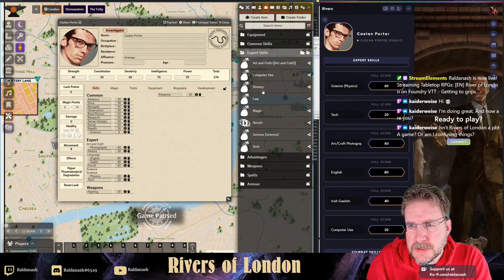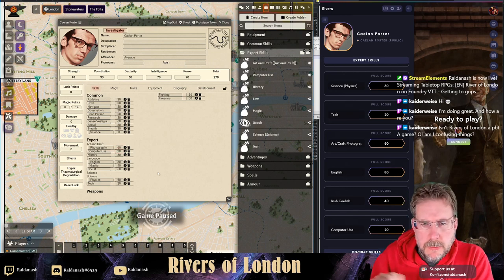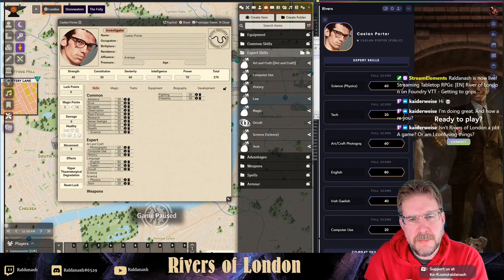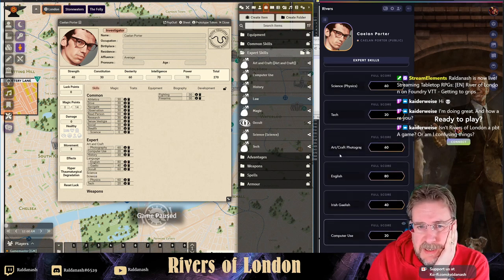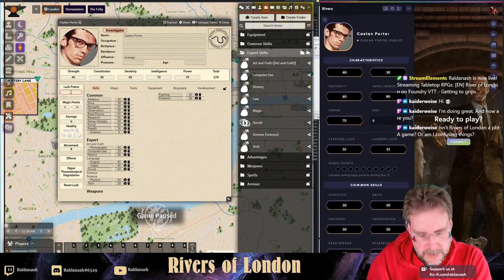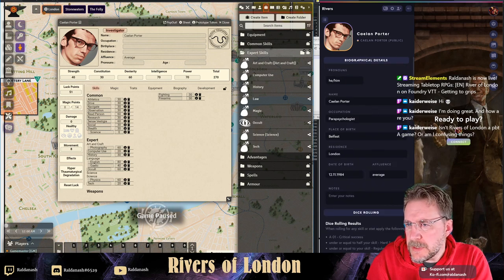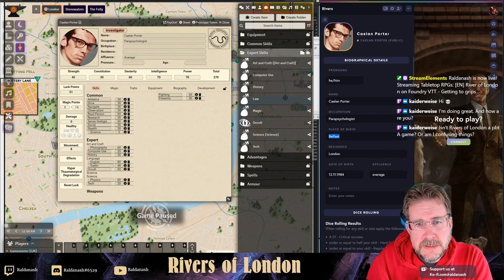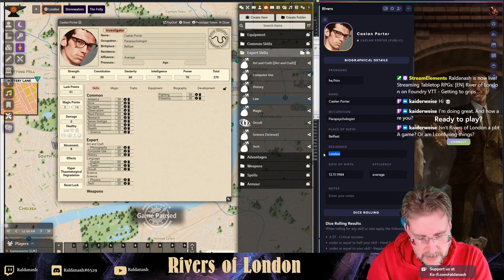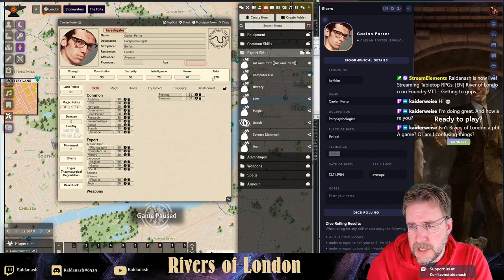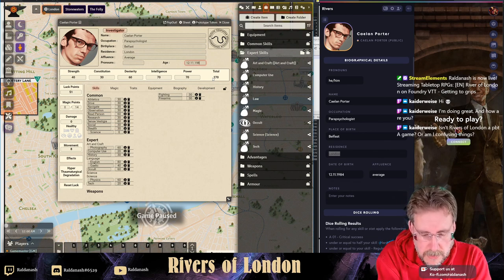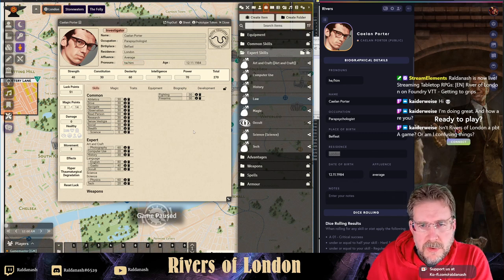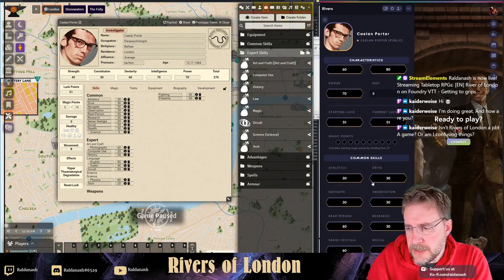So I now have the skills I needed. There's a stray Science entry I need to get rid of - not quite sure how to do that. What's next: Luck Points - he has 51 luck at this point. We've got his name, his occupation which I can copy and paste in. Born in Belfast, Northern Ireland. Lives in London. I haven't settled on the year yet so I'll just put his birthday in. And pronouns, because it's a modern game - he/him.